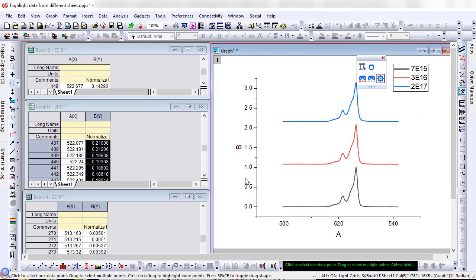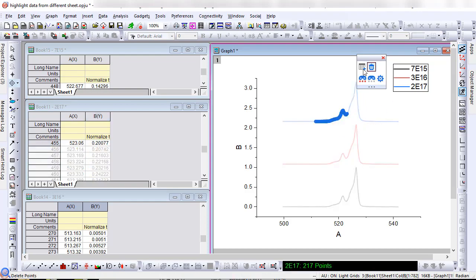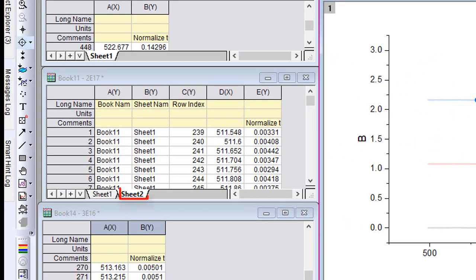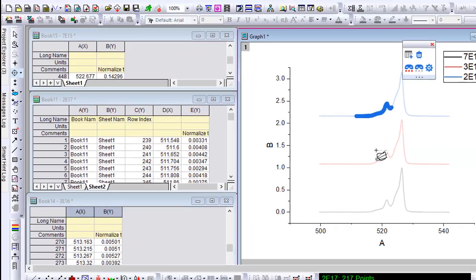This could be helpful when extracting data from different sheets. Highlight some data and click Create Subset Sheet and a new sheet is created.